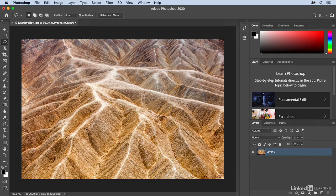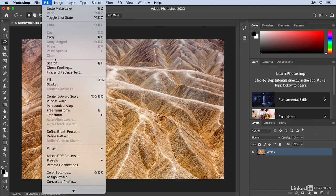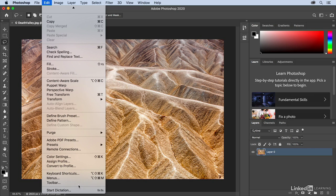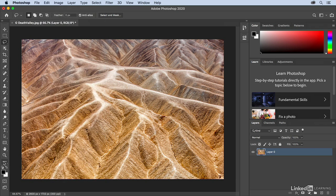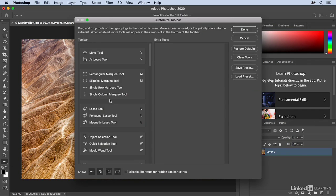Now, if you don't like the default order of the tools, or if you want to hide some of the tools that you don't often use, or maybe show some of the tools that are nested, we can customize the toolbar. We can do that one of two ways. We can go to Edit and then scroll down and select Toolbar, or from the Toolbar itself, there's an ellipse icon, these three dots. You can click on that and then choose to Edit the Toolbar.